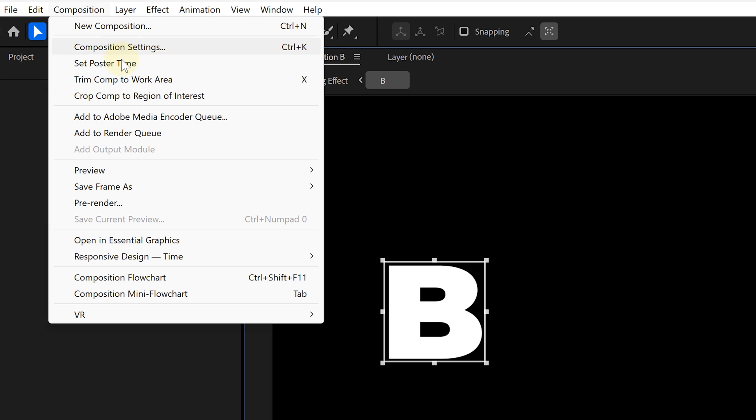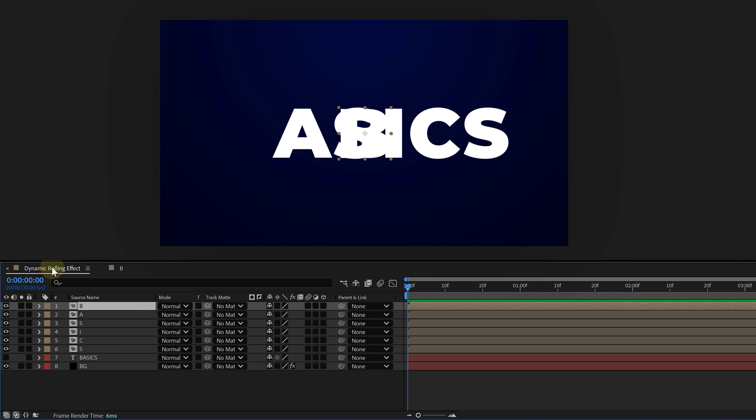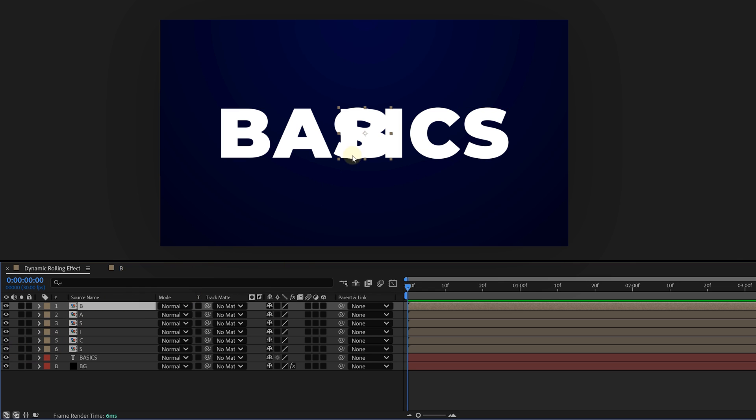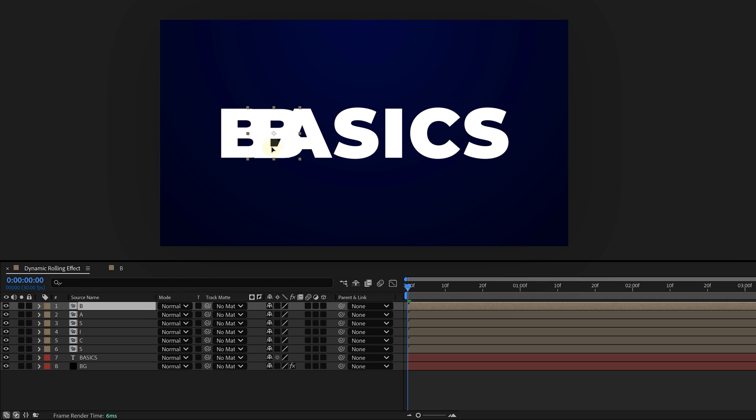However, we've got an issue now. When you adjust the precomp aspect ratio, the letters move out of place. So I'm going to use the original text layer as a reference and reposition everything. Once it's all aligned, you can delete the original text.